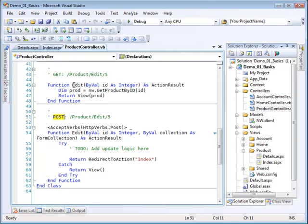This is invoked by the user selecting the Edit action from the product controller, and this is invoked internally from actually the view page when the form that the user fills out is submitted back to the server.